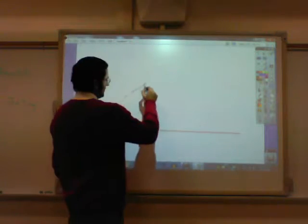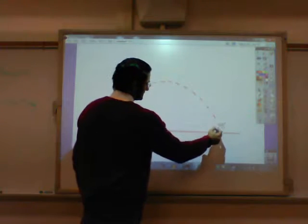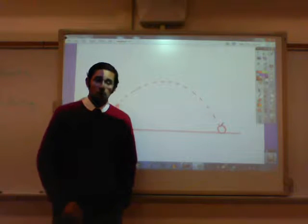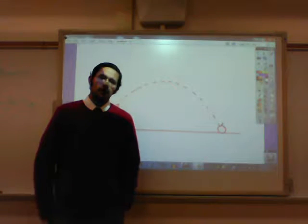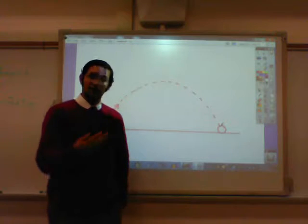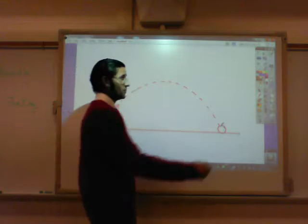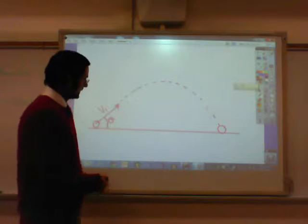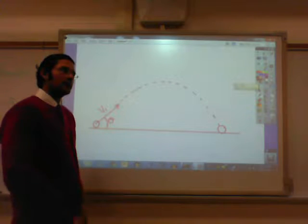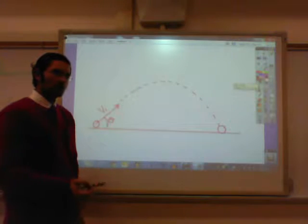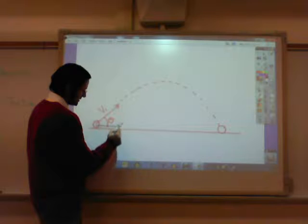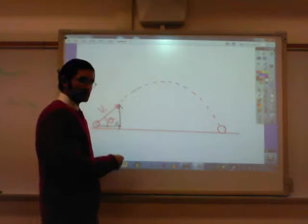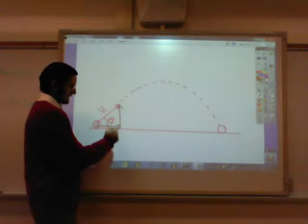This ball is going to travel just like the projectile you fired in your logger pro activity. I want to look at it from the analysis perspective of vectors. Whenever you run into a situation like this, the first thing you should always do is take your velocity vector and break it up into its horizontal and vertical components — the Vx and the Vy.